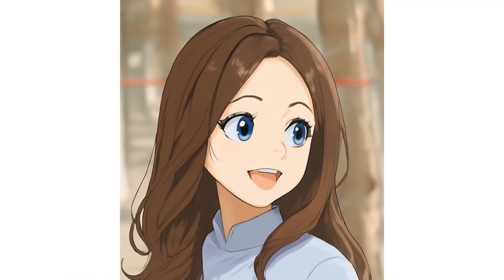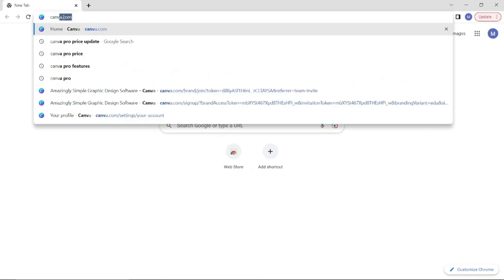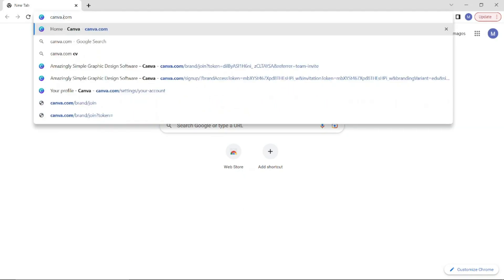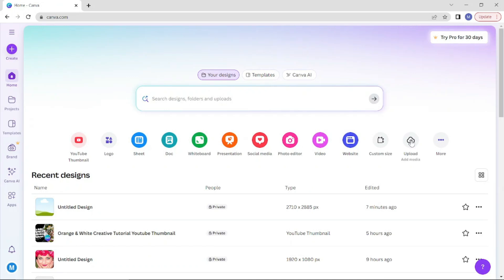Today I'm going to show you how to convert your image into an anime cartoon character. First, go to canva.com and upload your image.